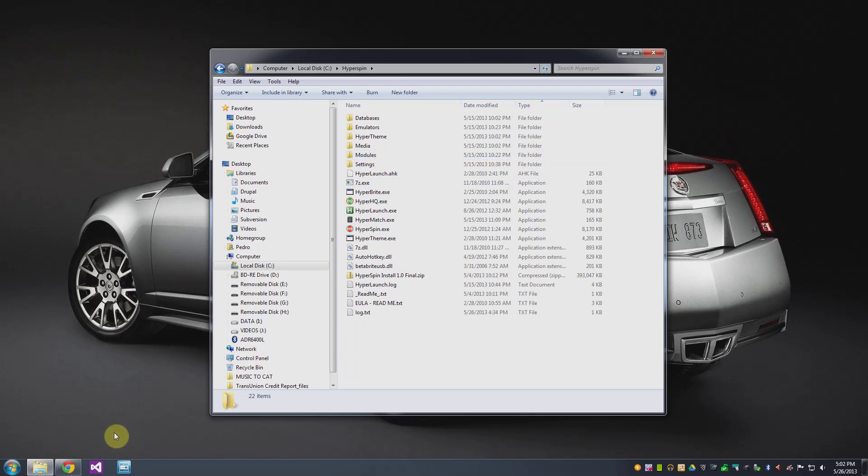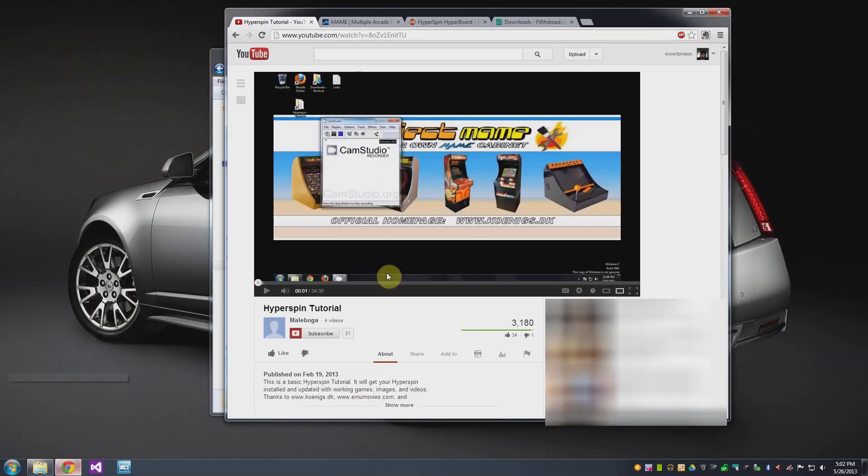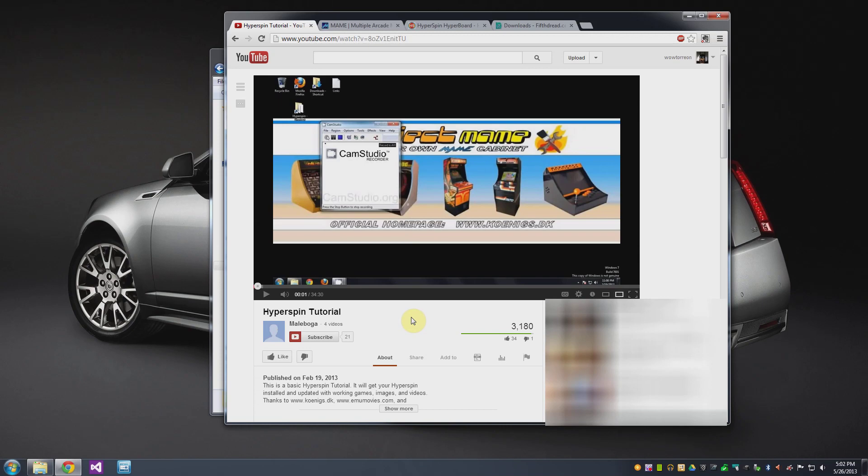Now, I should point out that I went to a YouTube video made by a guy named Mel Bogia and this gave me pretty much all of the information I needed to set up Hyperspin. And I'll leave a link in the description below to this video so you can actually watch this.